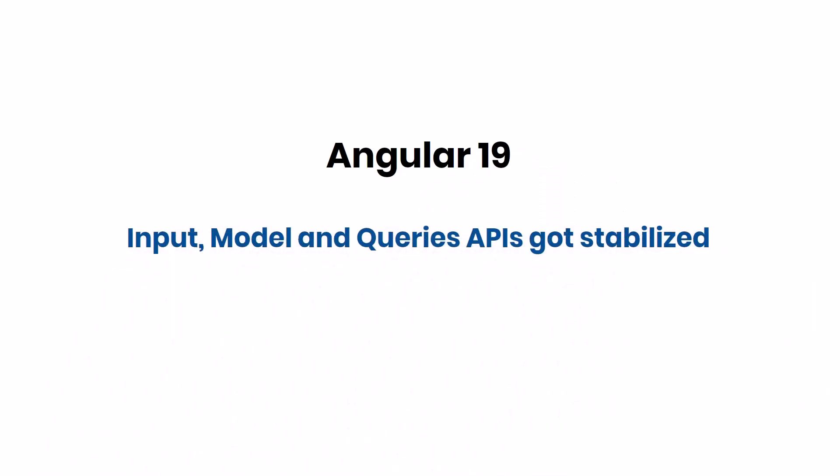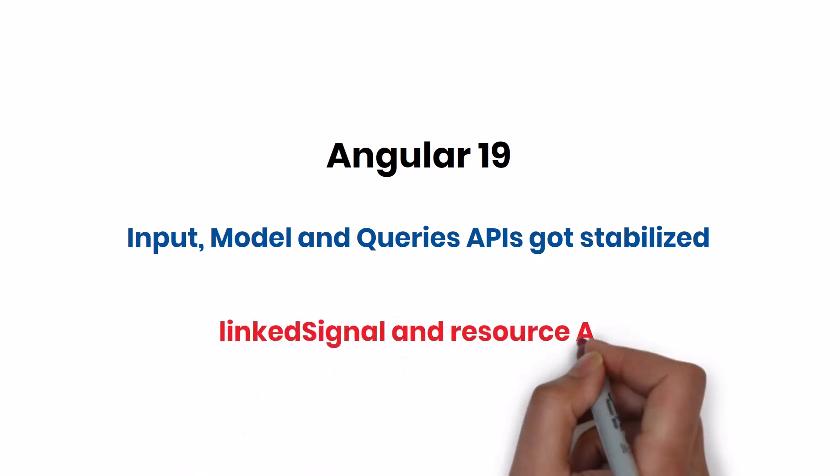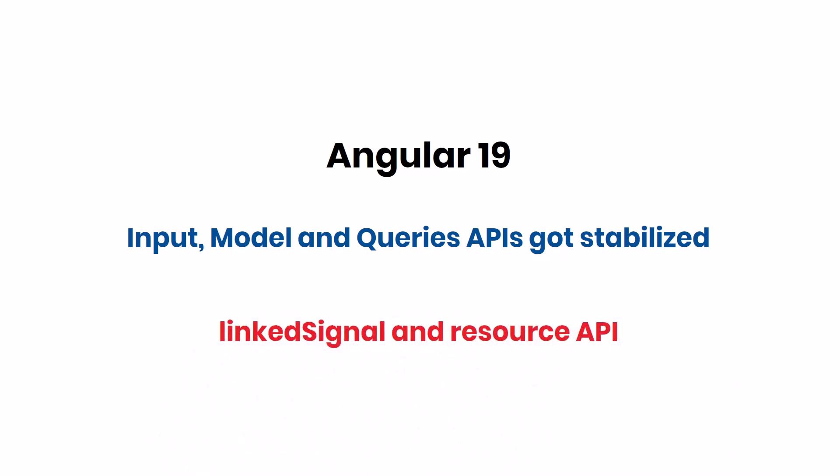In addition to that, in Angular 19, Angular team has introduced two new APIs: linkedSignal and Resource API. I will create a more detailed video on these APIs soon.